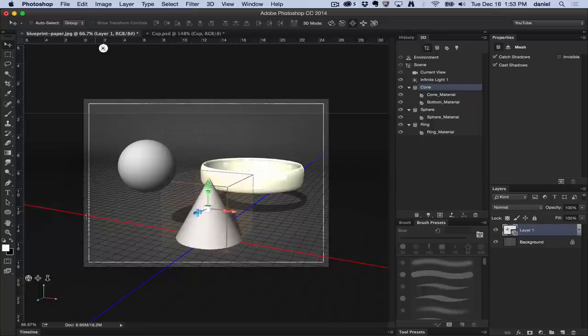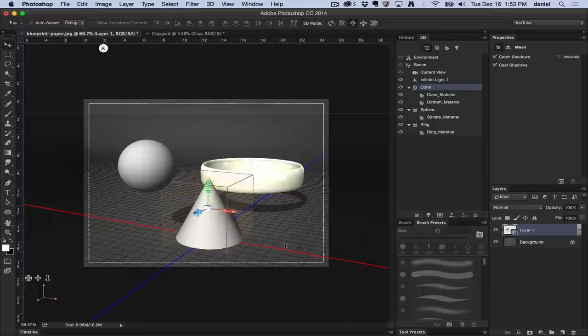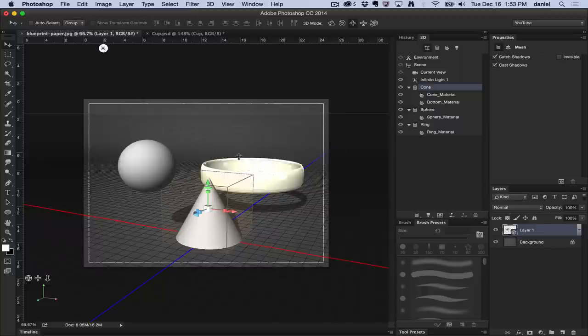It's an invisible ground plane that Photoshop has here. That's what's catching the shadows and allows you to immediately align the objects so you don't have to do all that work and try to figure out what it is.